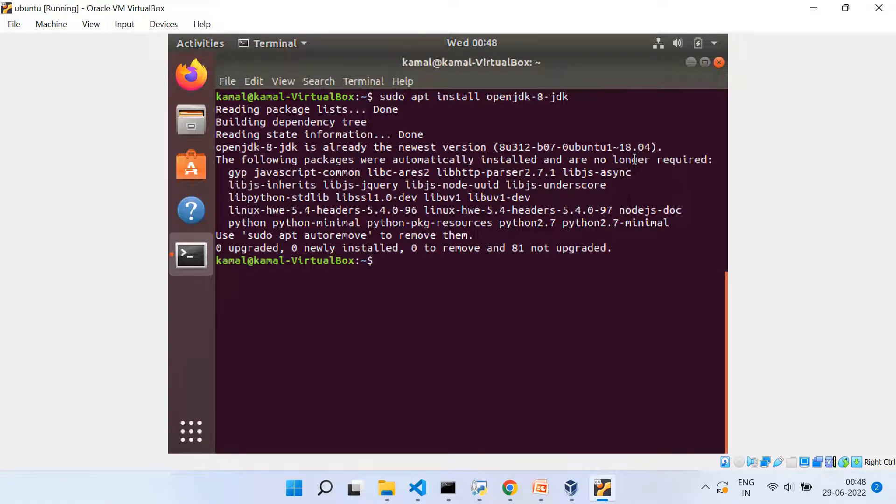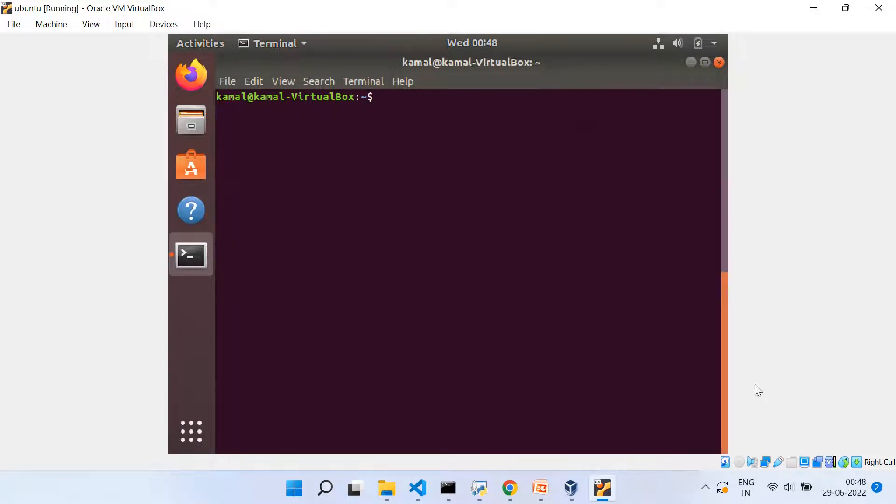So the first step, which was the installation of Java is now completed. And now we can go ahead with the second step, which is the installation of Jenkins.